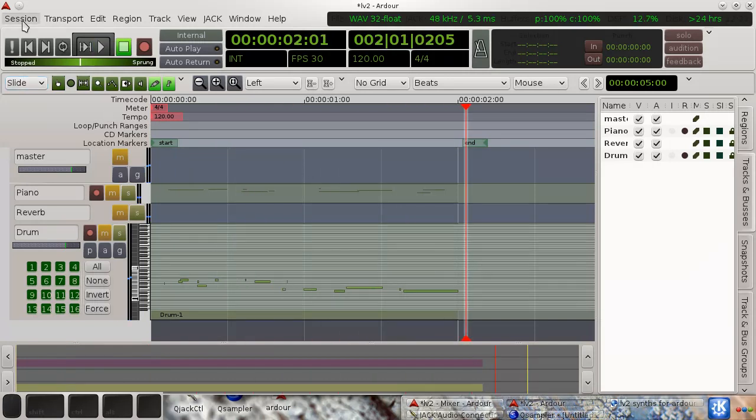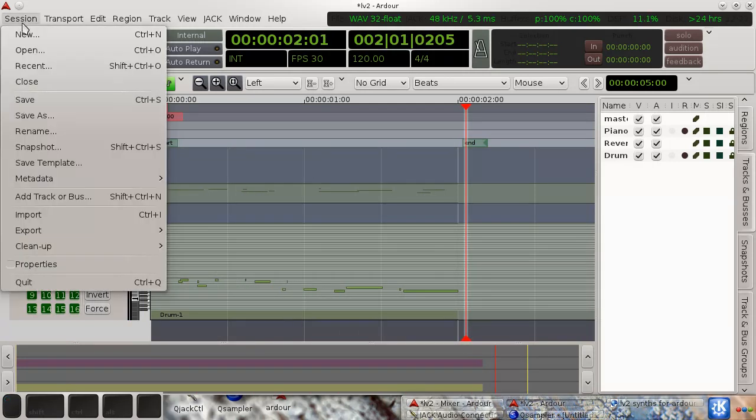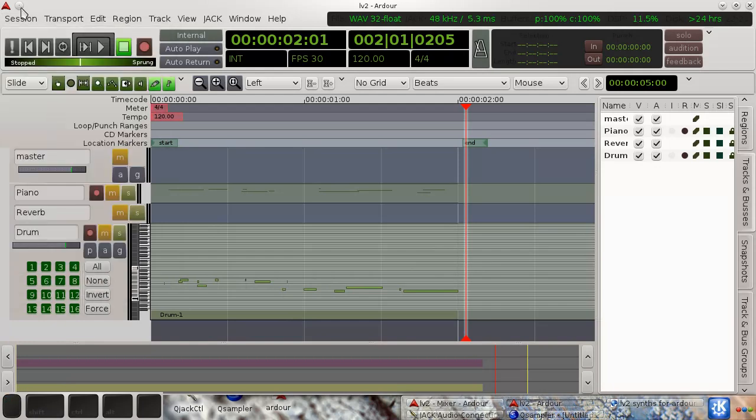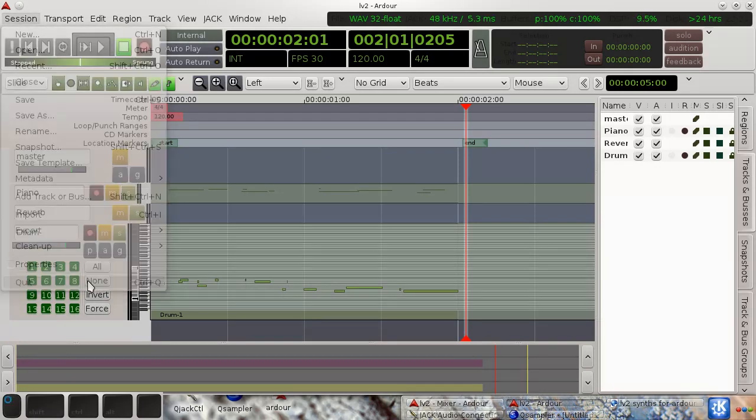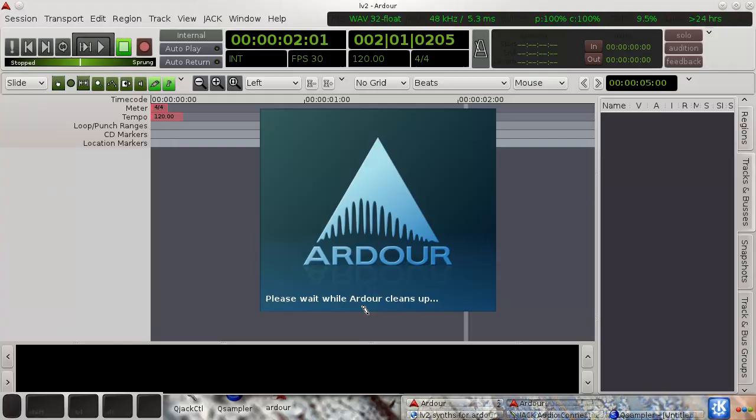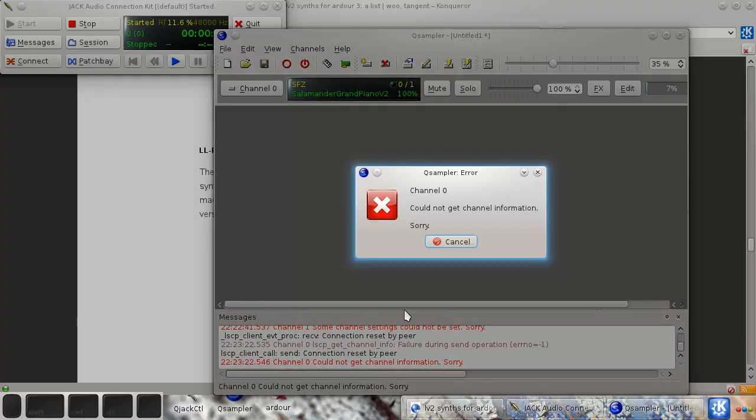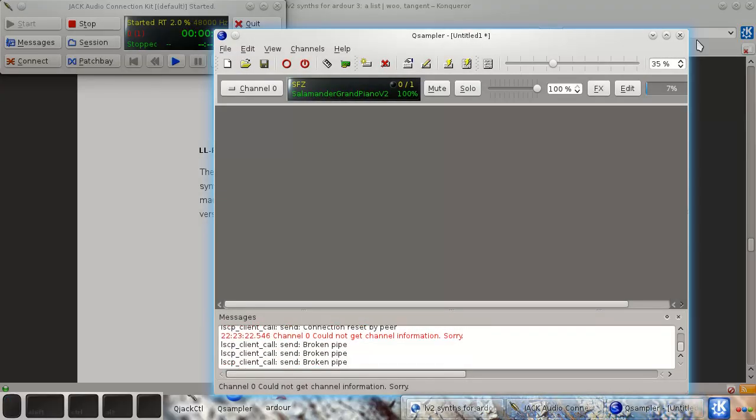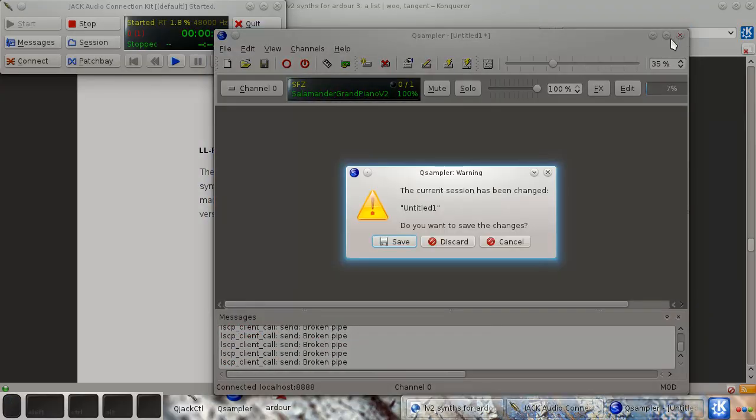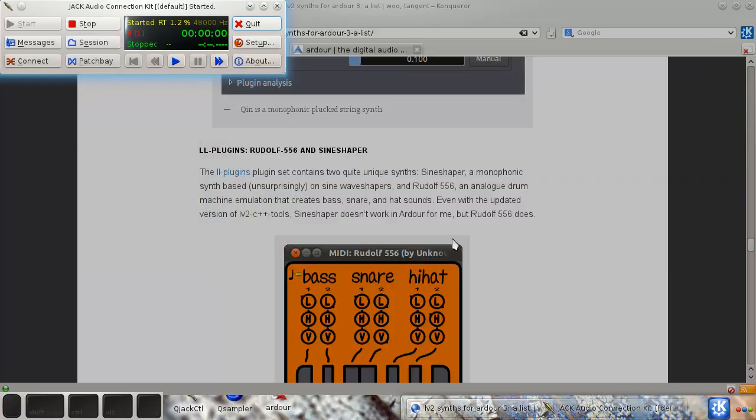Now the really cool thing is, okay, so you can save it. Close. And let's just close Qsampler. Don't have to save anything there.